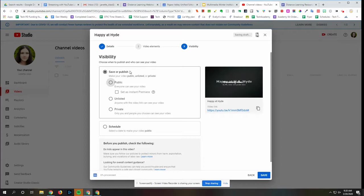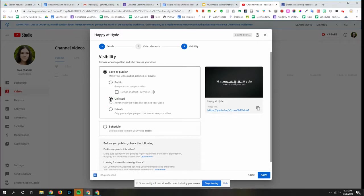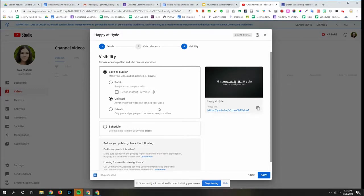So here, unless you want your students to be able to look you up on YouTube and find, maybe you're posting all your videos publicly, then you could choose public. Or if you don't want other people finding your videos, maybe you're just making it to post in Google Classroom, then you could do unlisted. And when you're ready, click save.